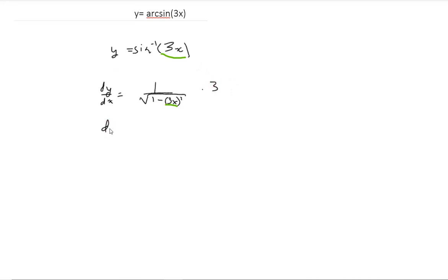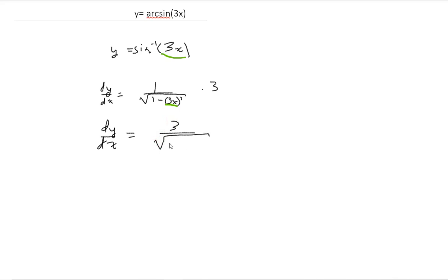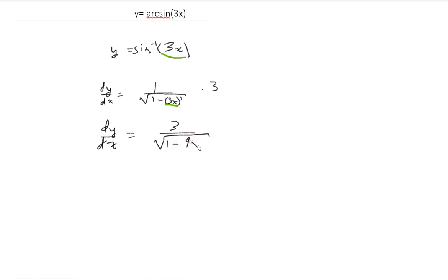That leaves our final answer: dy/dx is equal to 3 over the square root of 1 minus 9x squared. And that's the final answer for this one.